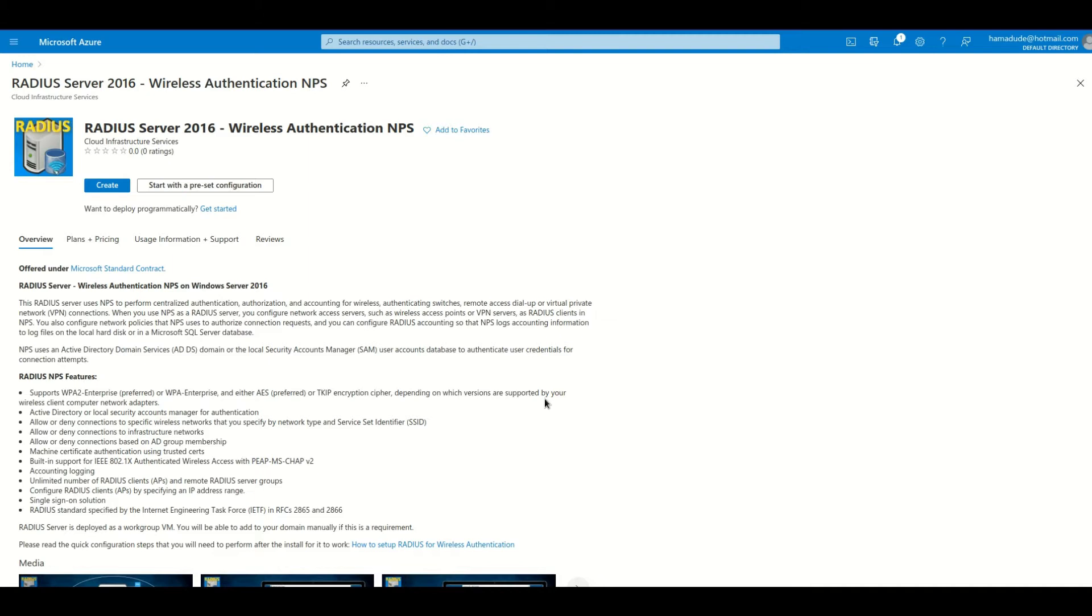So you have the link provided in the description for the marketplace to get here. Initially you will see get it now, then click on get it now and then you will come to the screen.